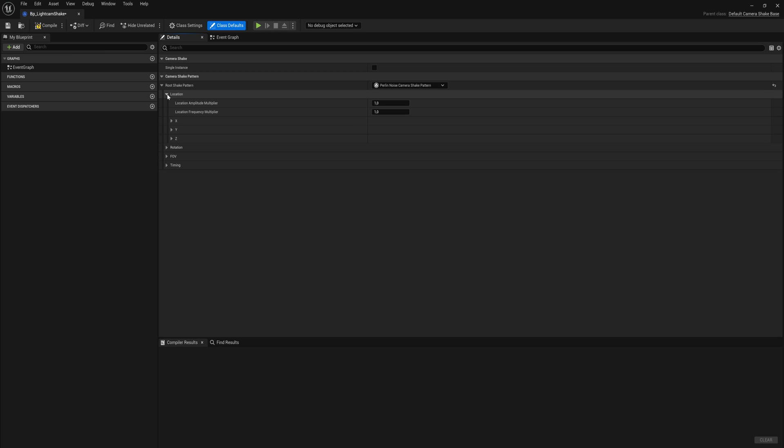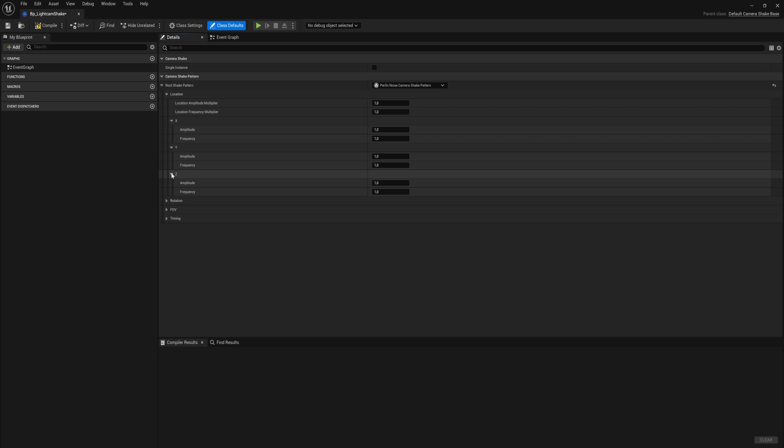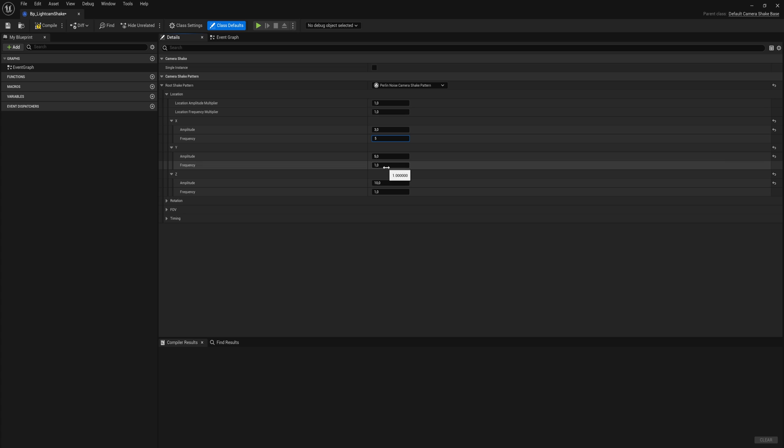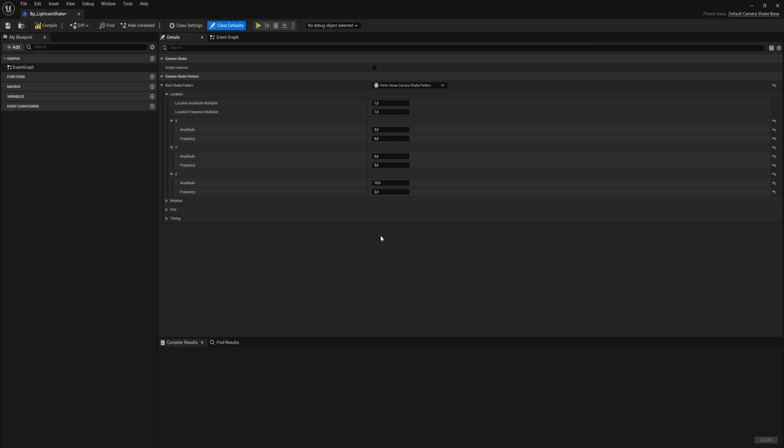When we expand that we can shake the location. We have an X, Y and Z amplitude there. So let's say we want to really move the camera up and down a lot, we can set this to 10, and we wanted to move side to side and frontal back a little less, so let's set this to 5 and 3. That's the amplitude and then of course we have the frequency. So let's say we do the inverse there. So we set the frequency at the X pretty high, then we set it to 3 and 2 for these ones.